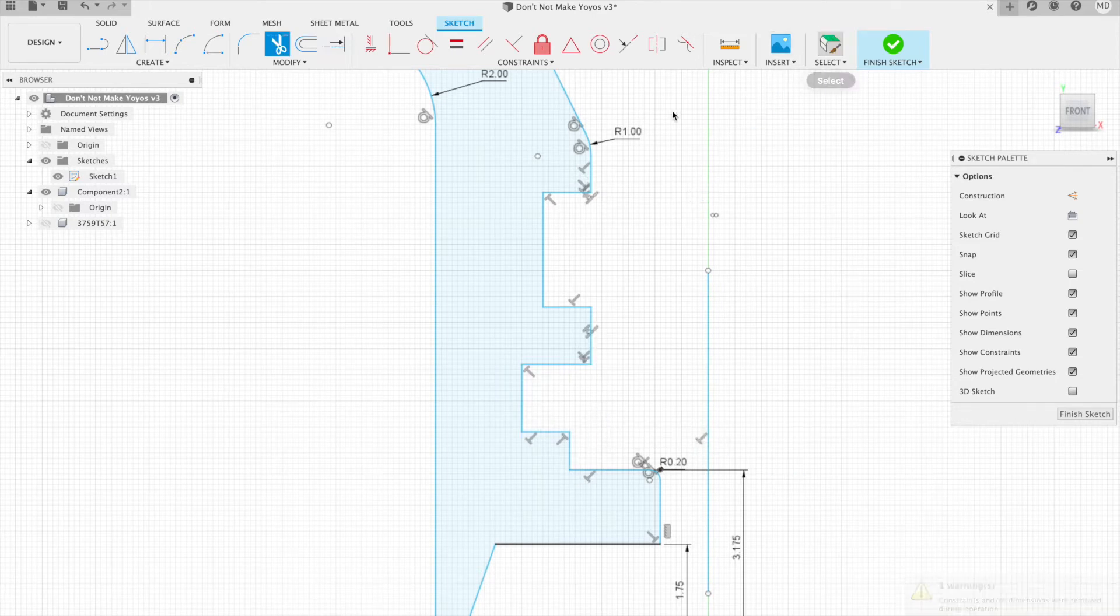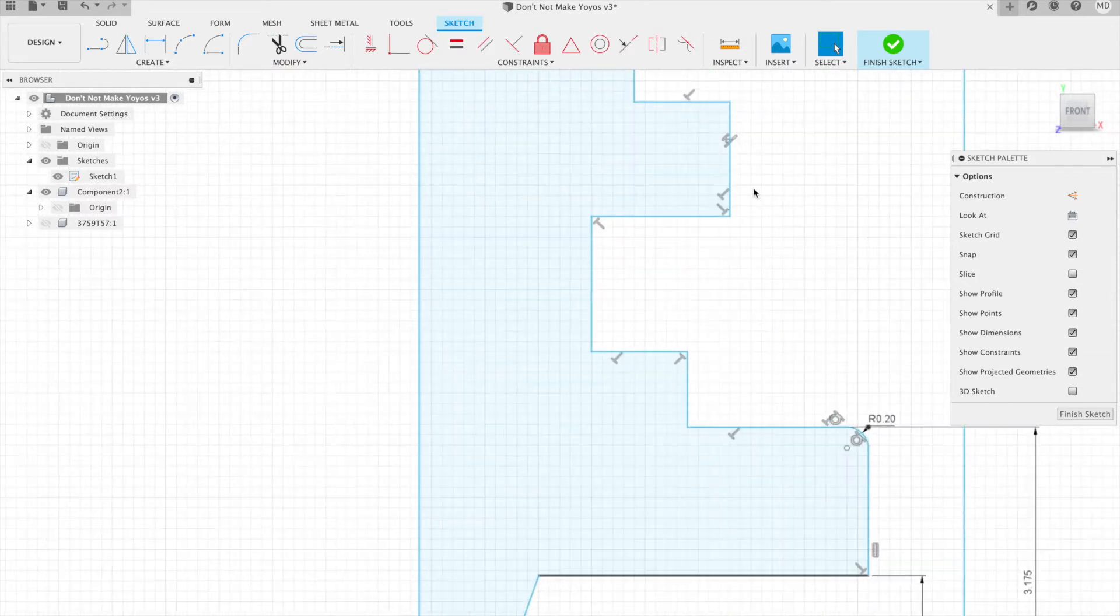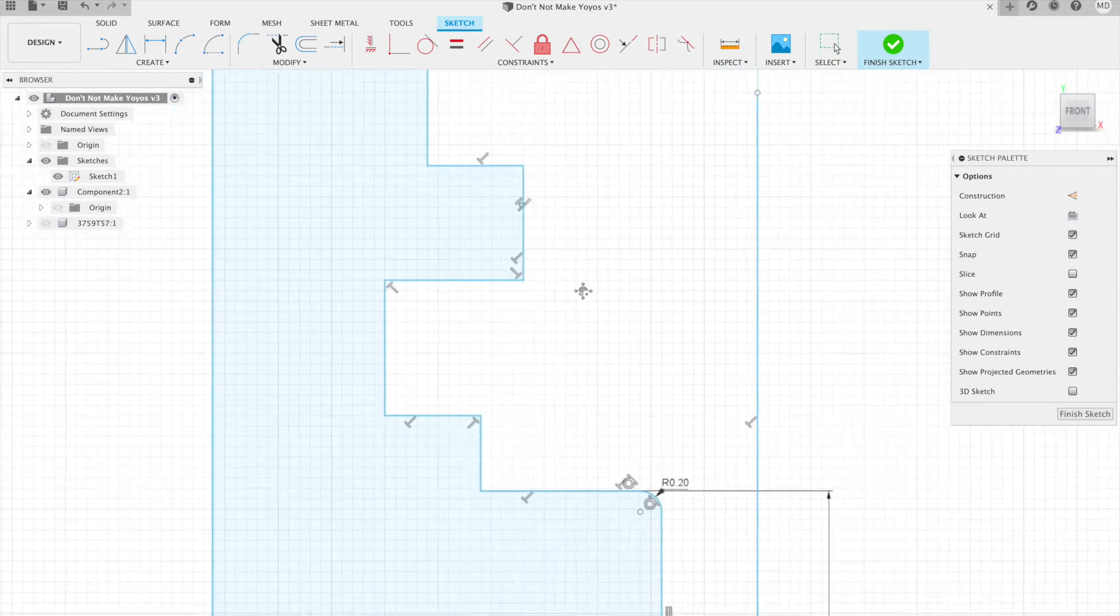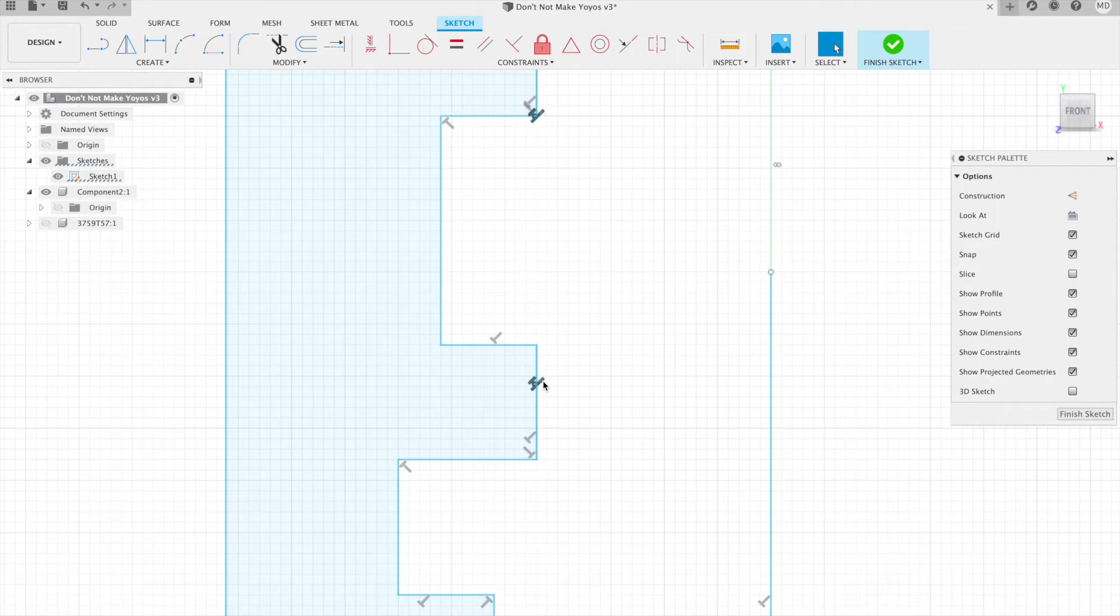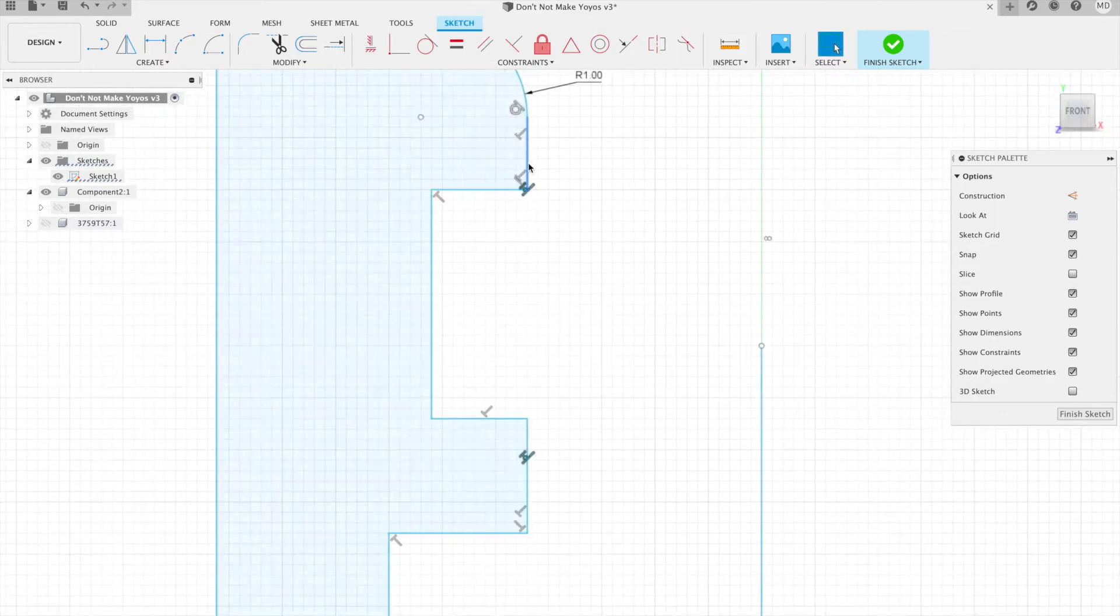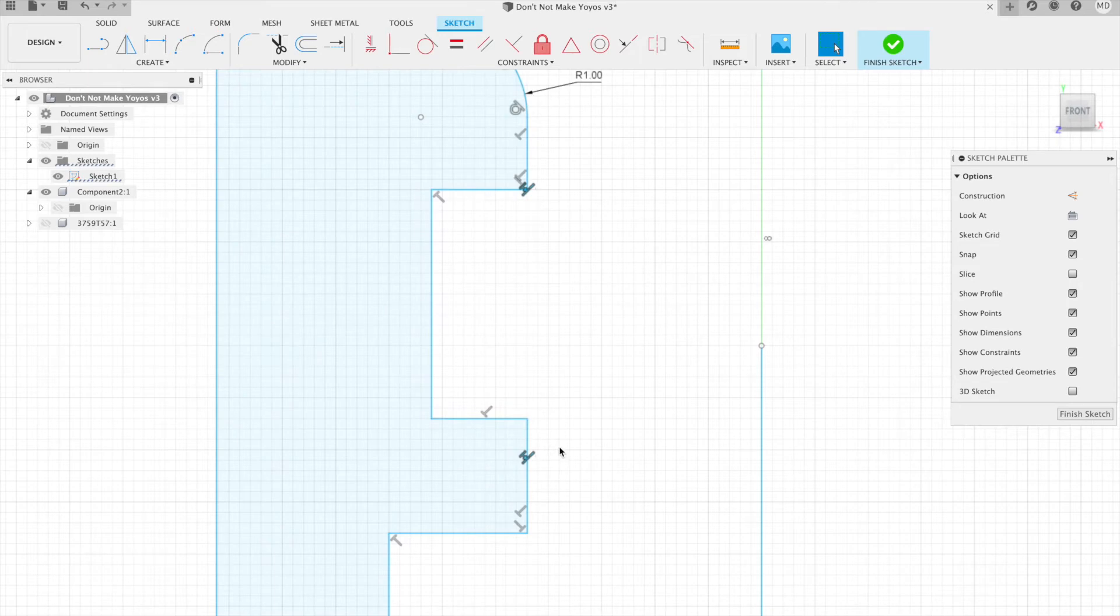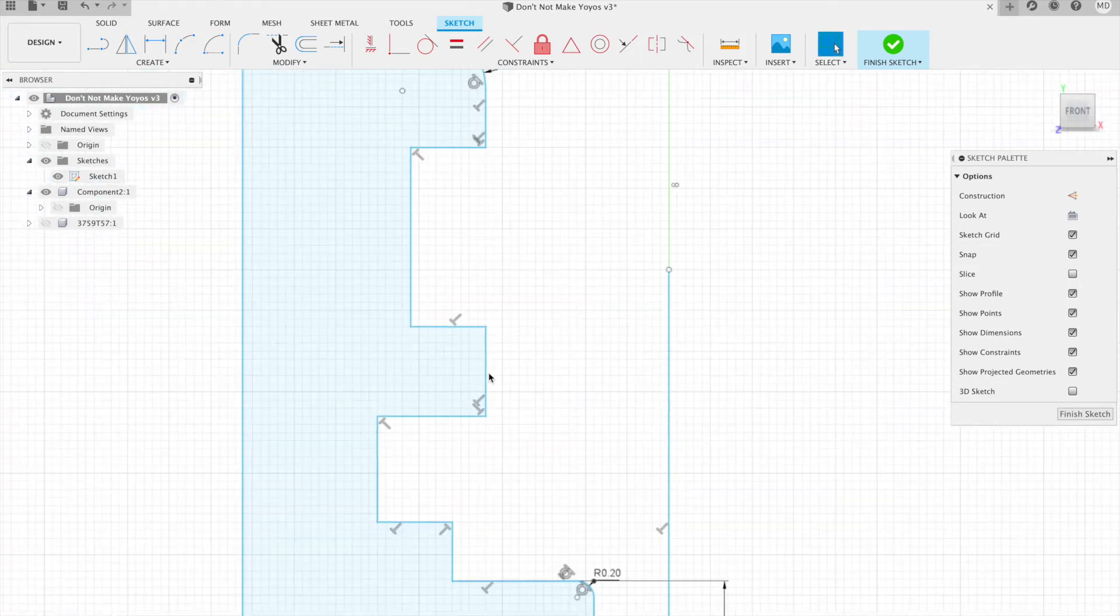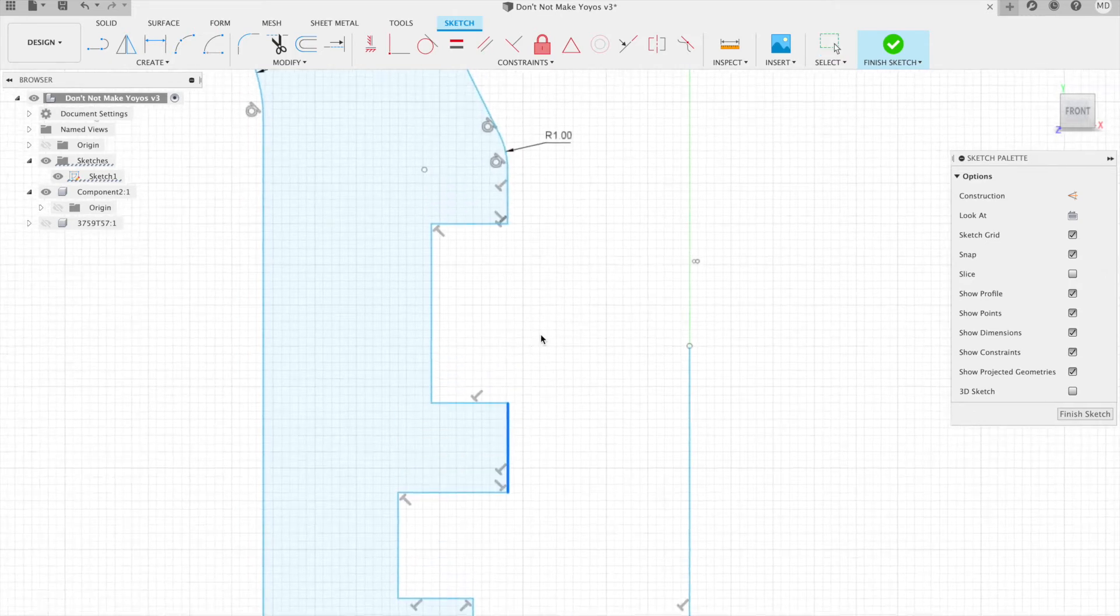All right, so Fusion has added a whole bunch of constraints all over these lines because of the way that I created them. One that I definitely want to delete is this one here, which is the collinear constraint. Collinear will force these two lines to always be at the same, so that they could still connect. I'm going to go ahead and delete that. The rest are fine.